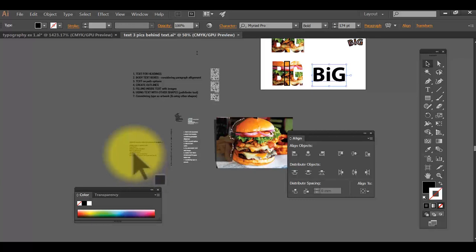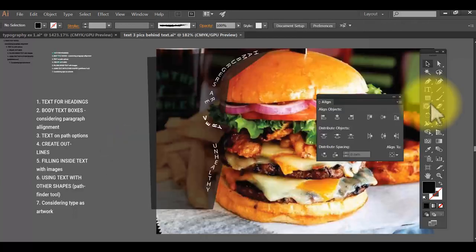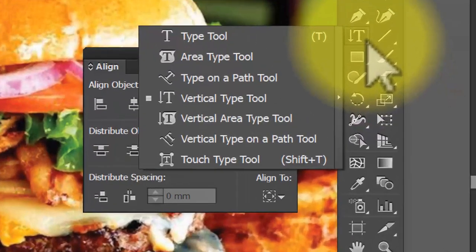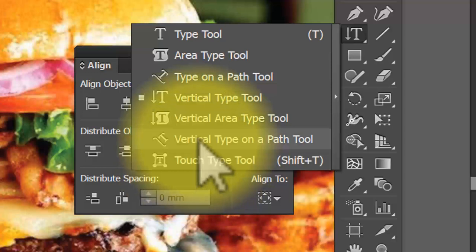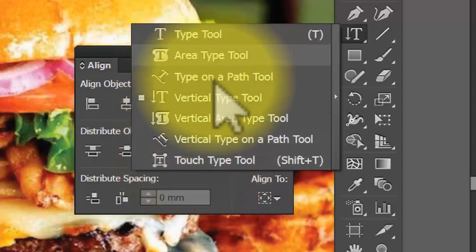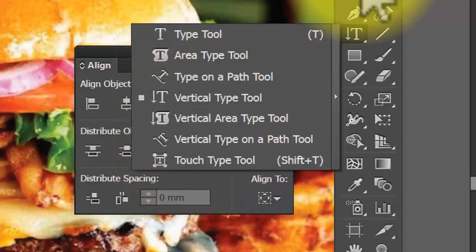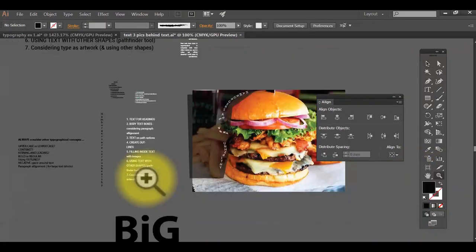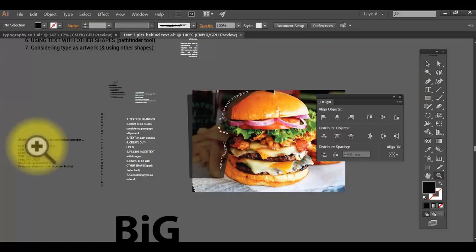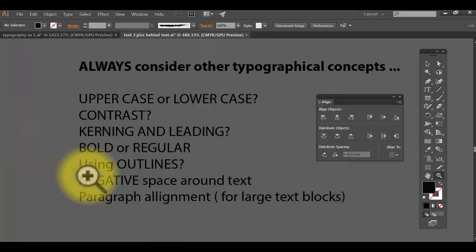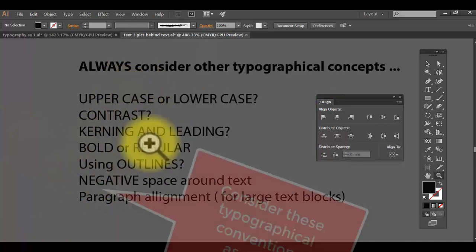We've now covered vertical type, touch type, and all those different type options in Illustrator. Go away and practice with all of these tools. Remember, the goal is to make things look good — so go in and experiment with everything we've covered today.